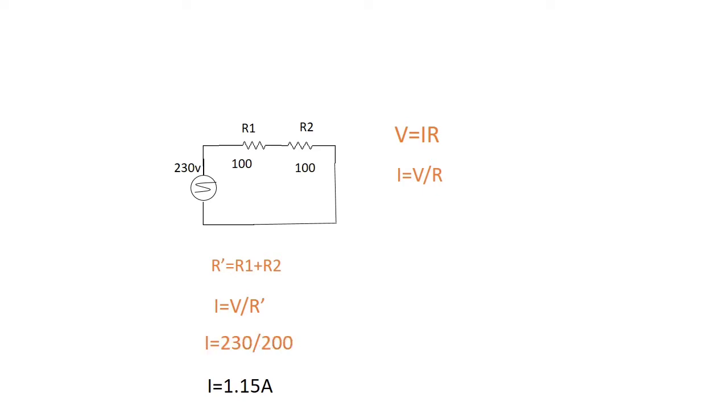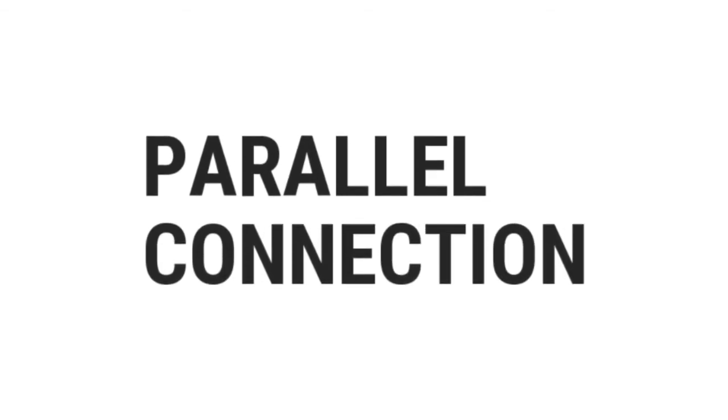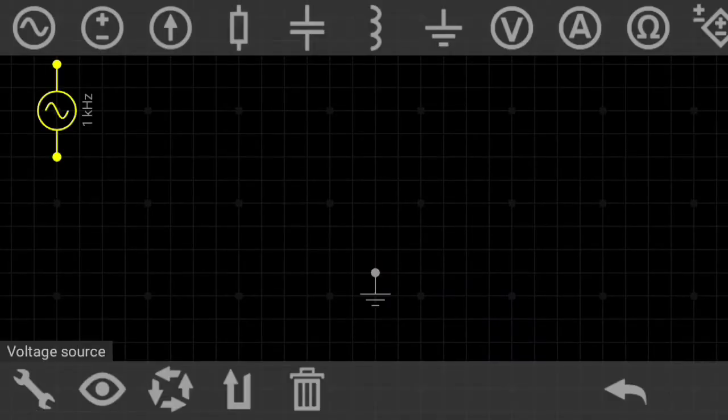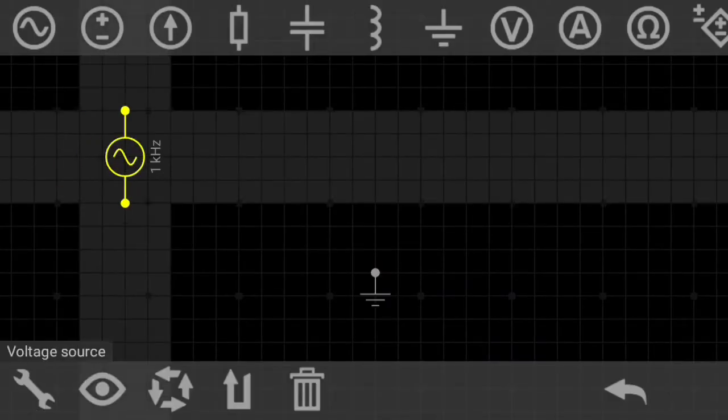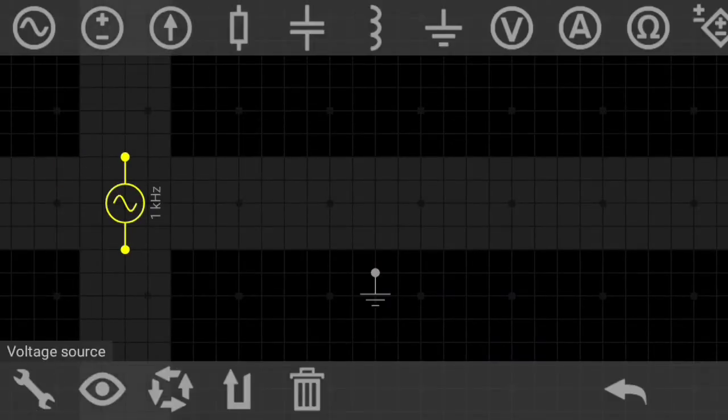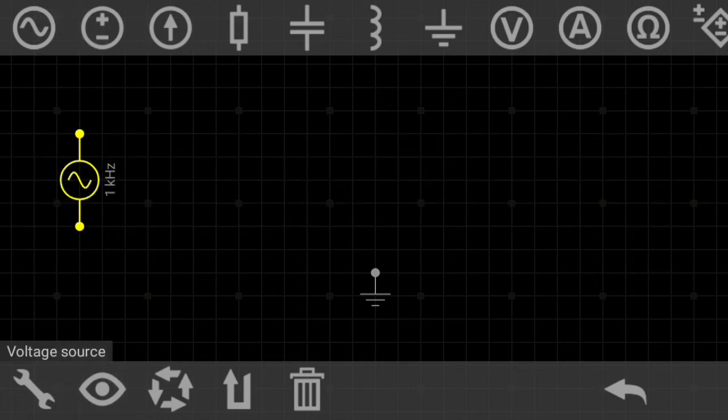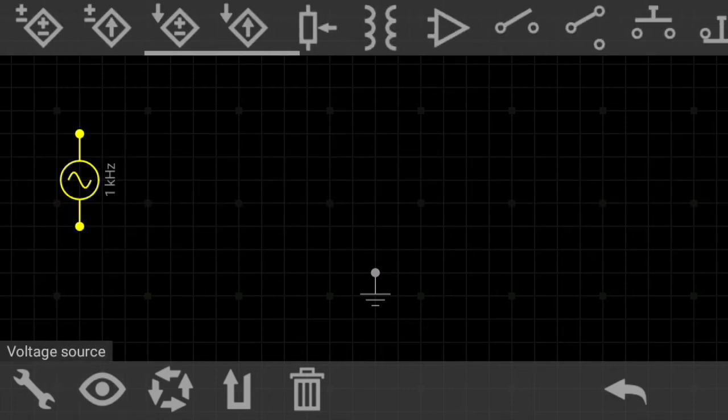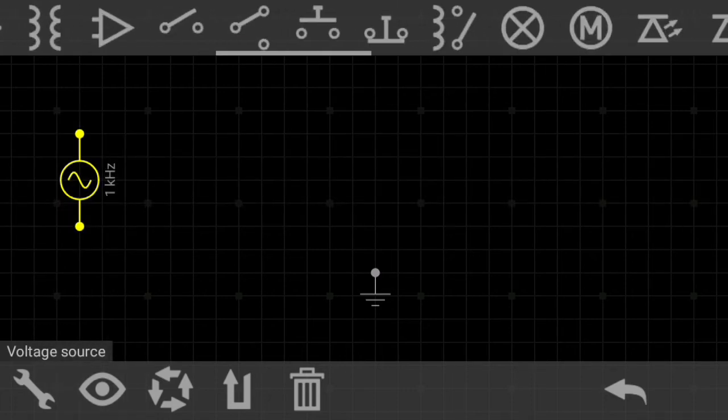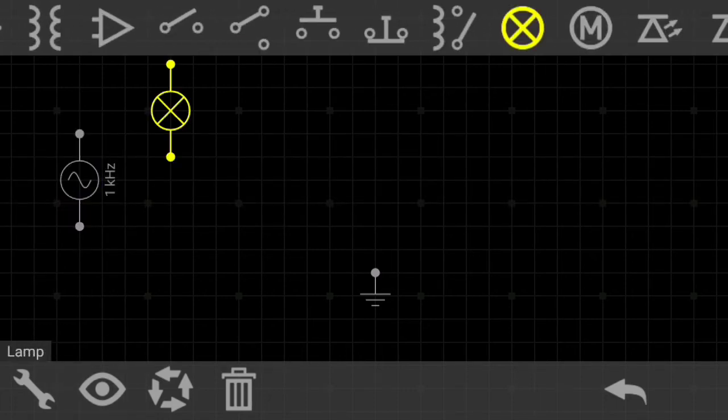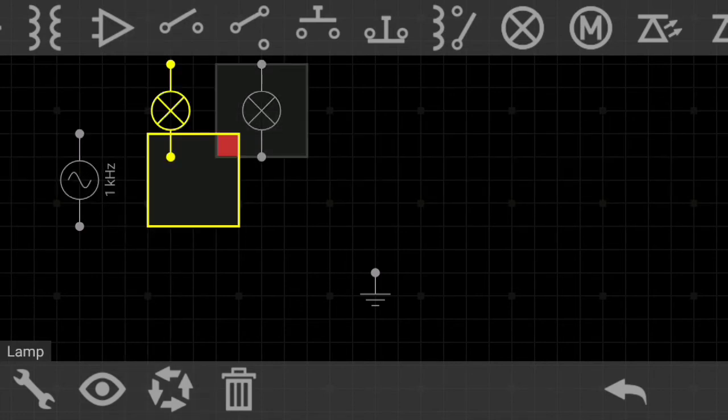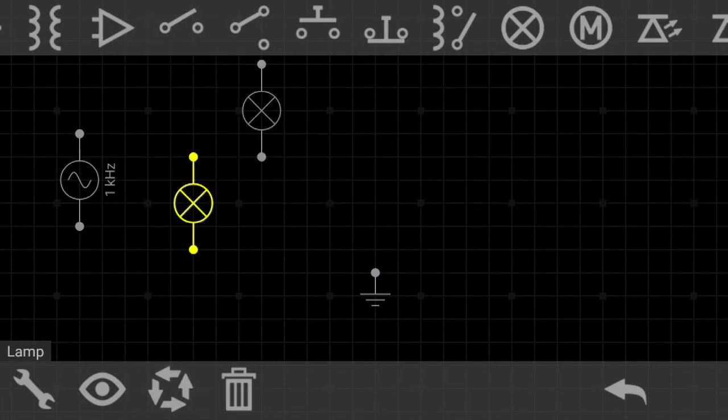And now the parallel connection. In parallel connection the components are arranged along multiple paths, so the applied voltage across each component is the same.